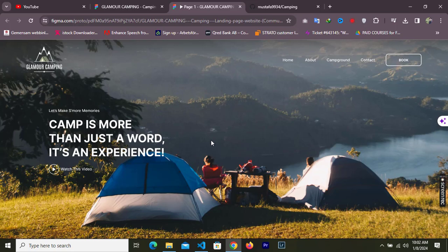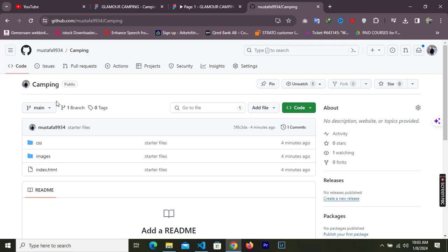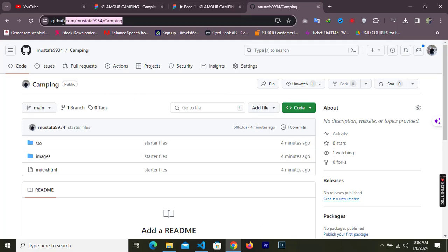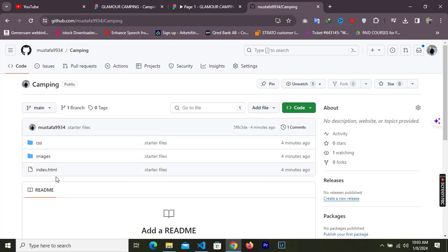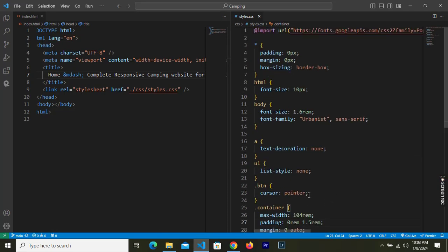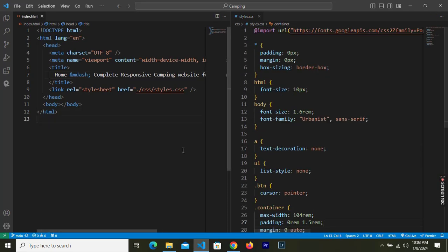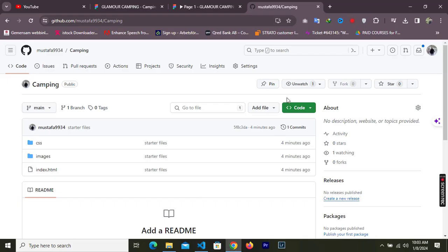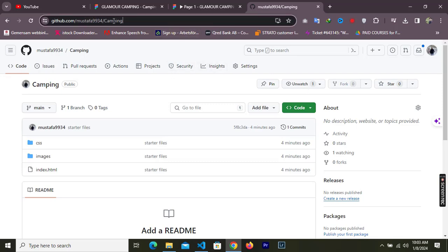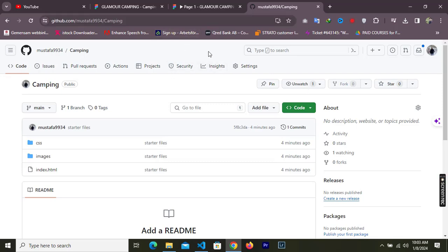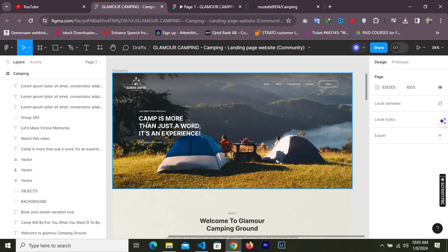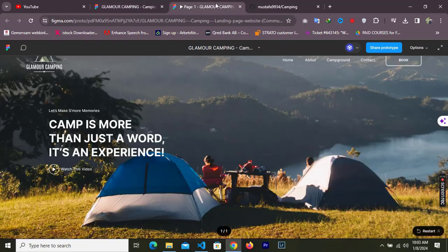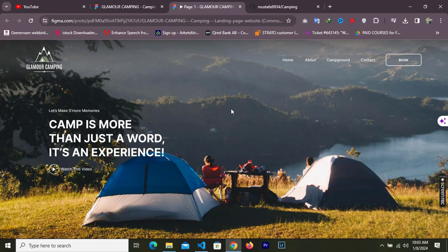You can get the starter files from the link I'll provide in the description. These starter files already have some basic HTML and CSS written. You can get these files from GitHub, and with that said, let's get started.